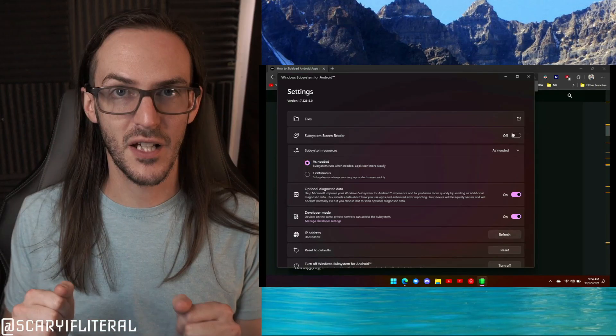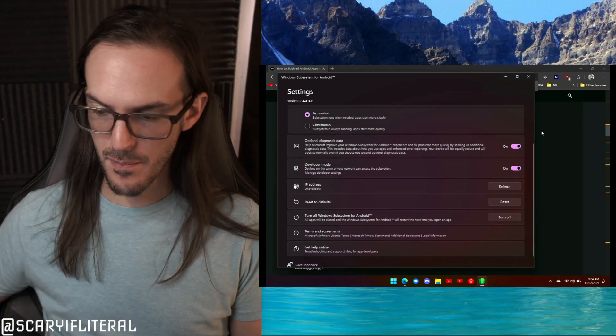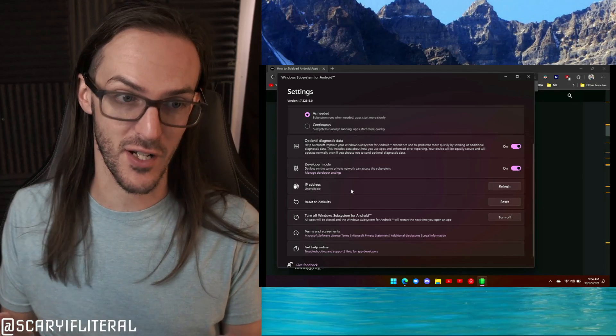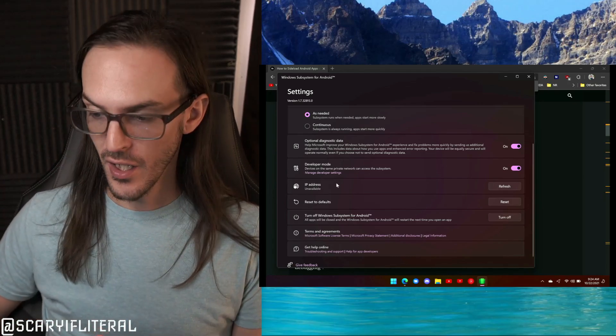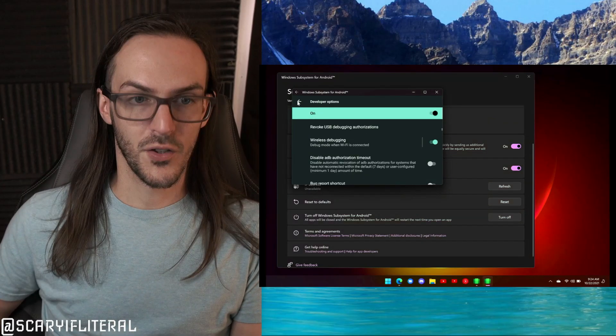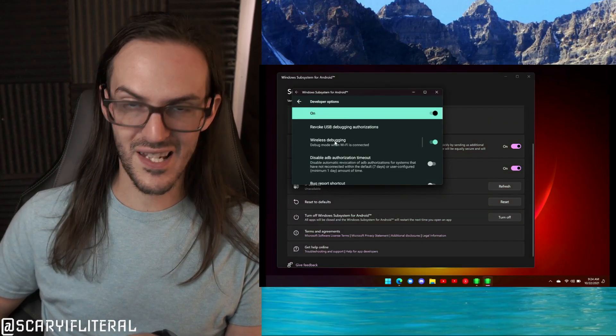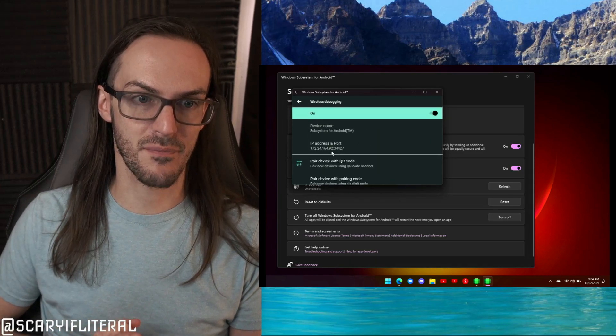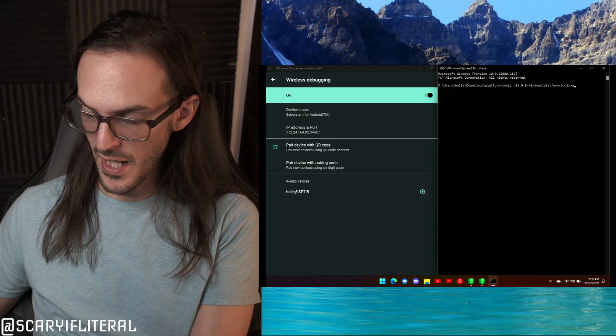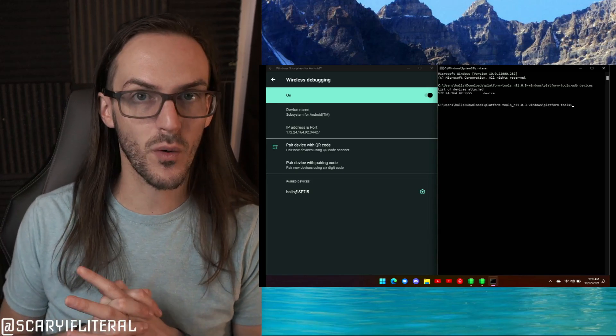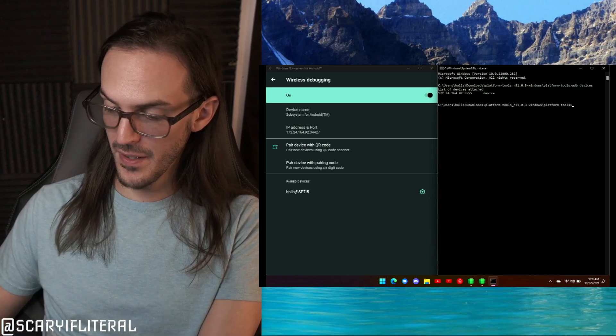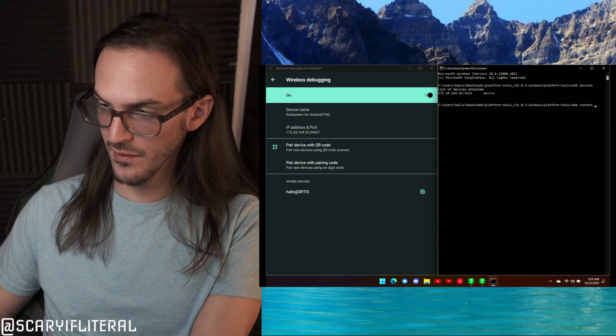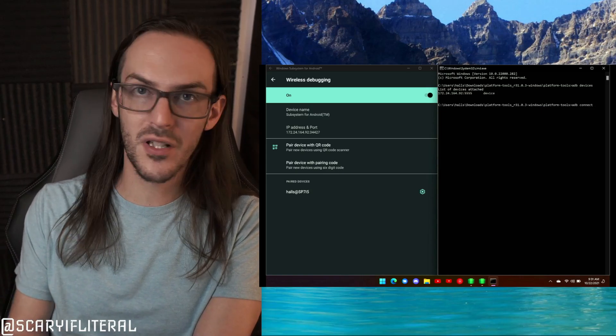Now at this point, one of two things is going to happen. You're either going to see here where it says IP address and have an IP address - that's good, skip this next step. If you don't have that, you're going to click on Manage Developer Settings, scroll down to Wireless Debugging, click on that, and that's going to be your address. You could also type 'adb devices' and that will give you that IP address. At this point, type in 'adb connect' and then type in that IP address and hit Enter. We are now connected.